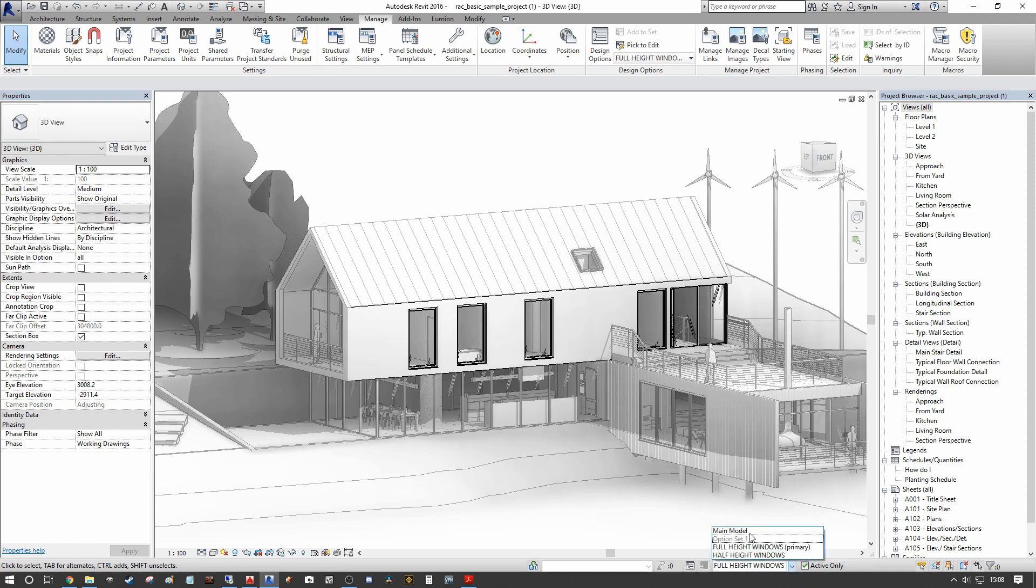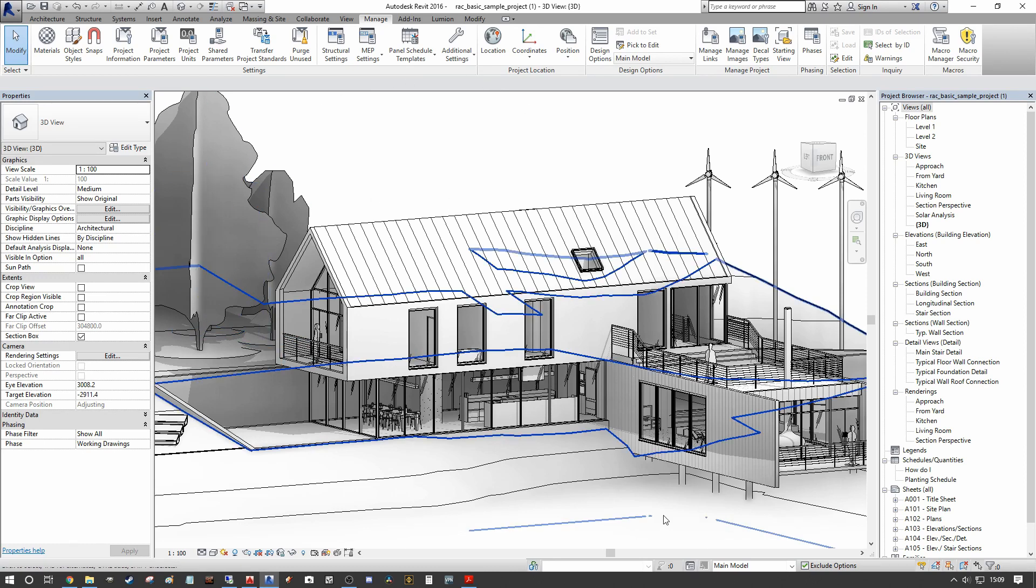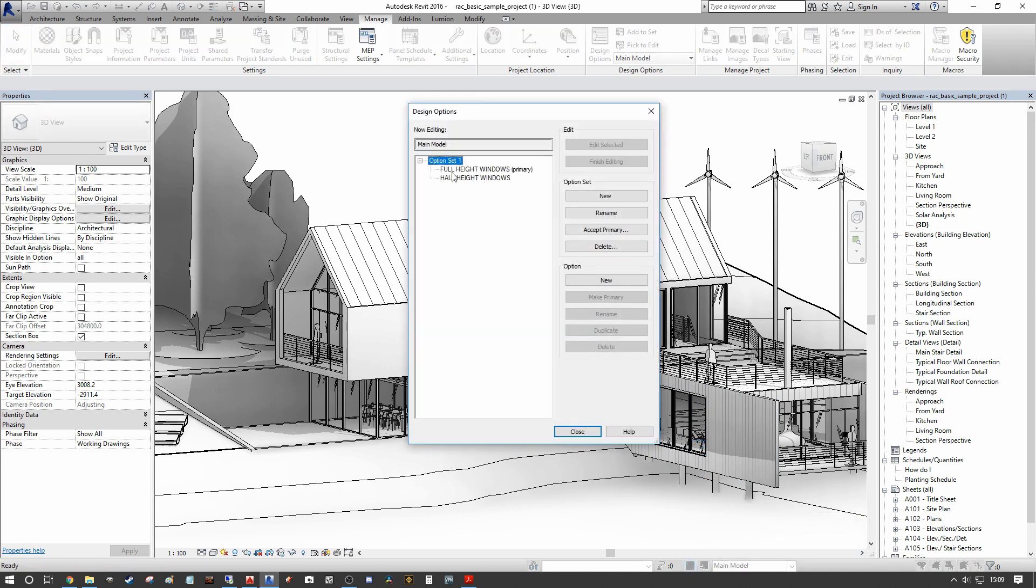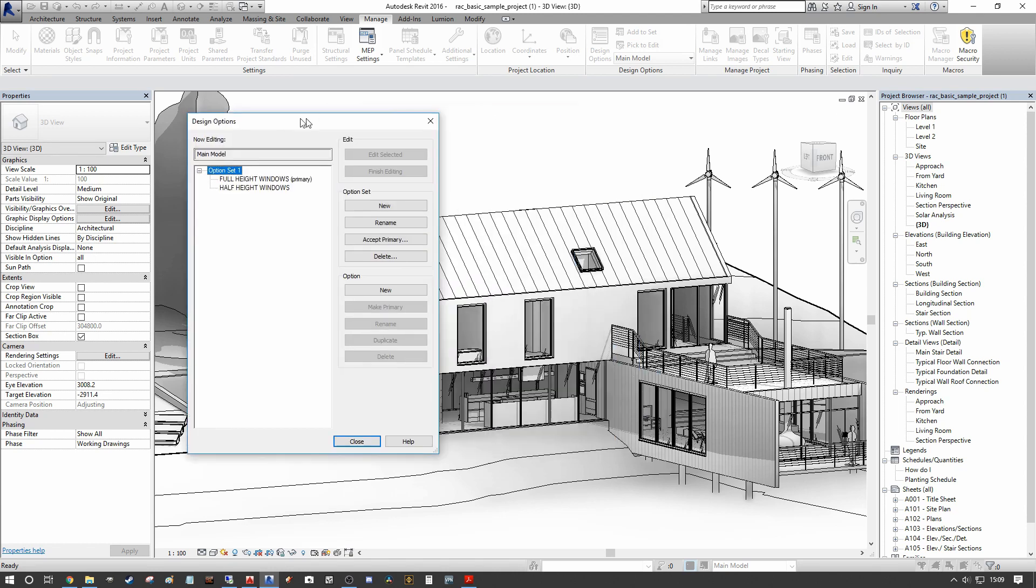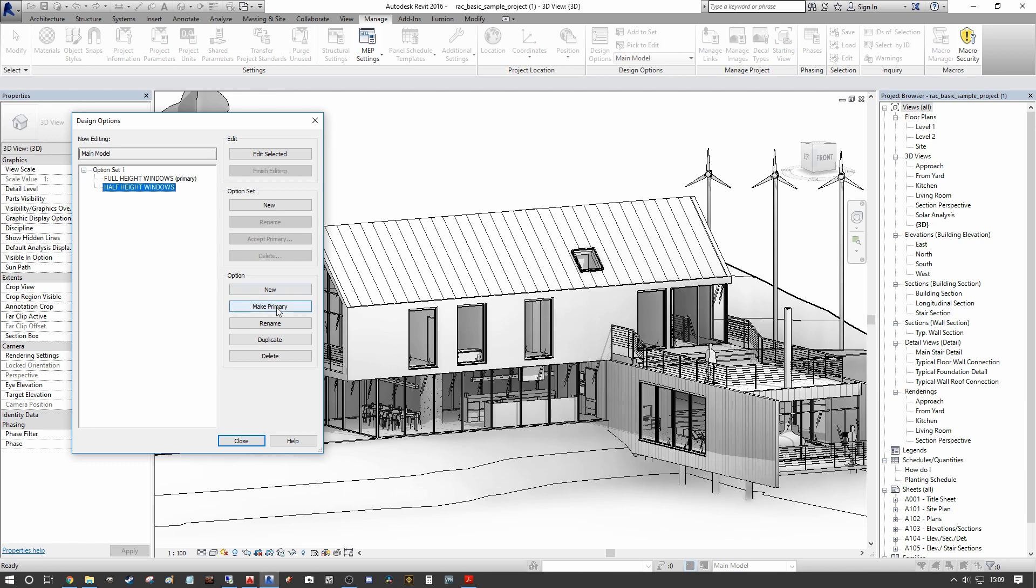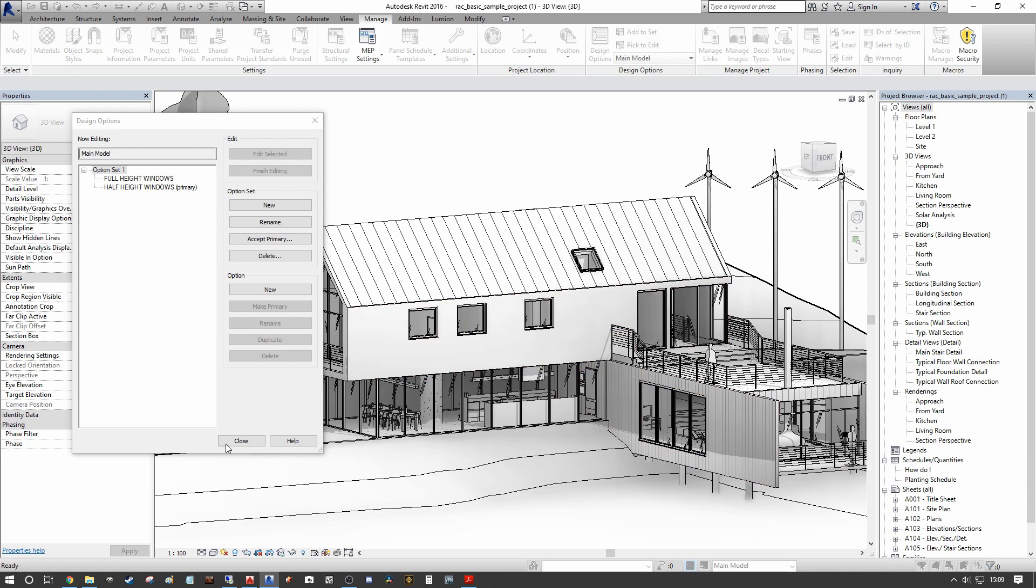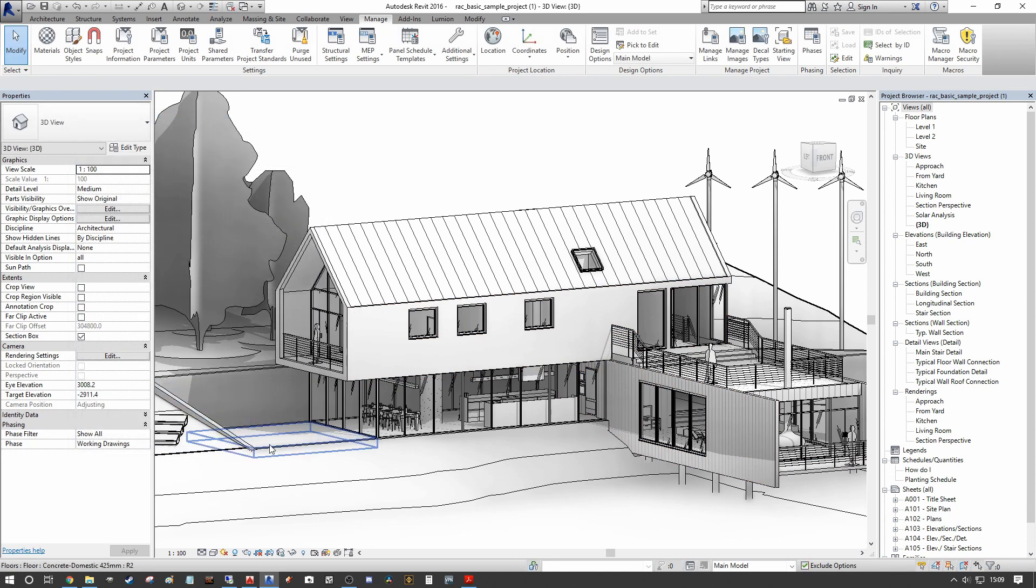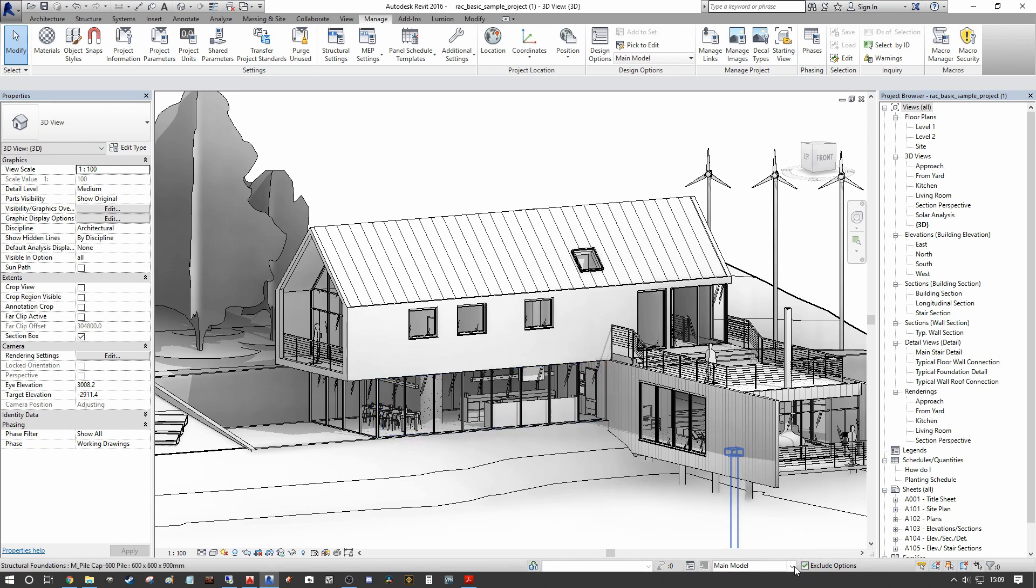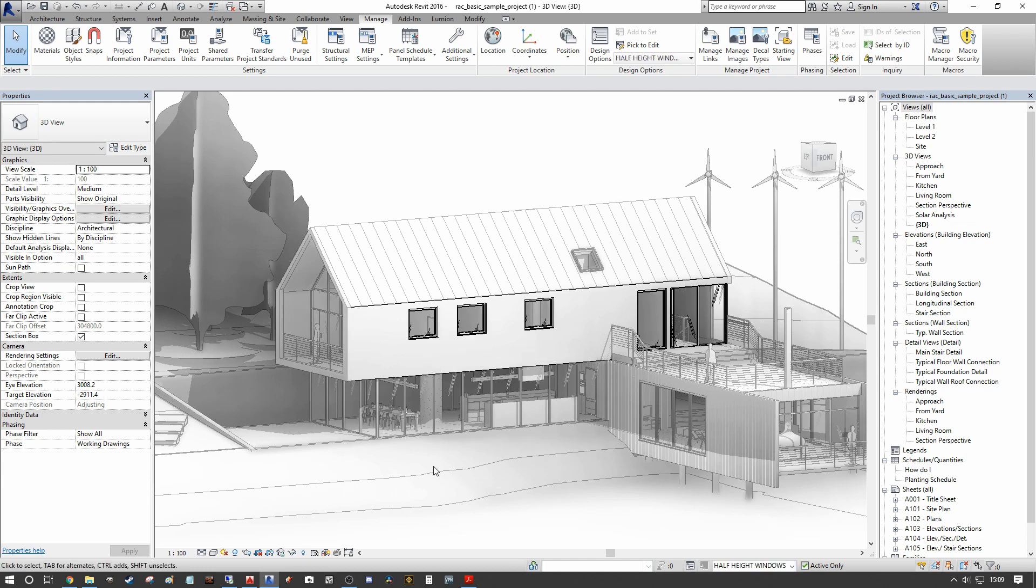We can then go back to our full height windows and still see the original design option set. Now when we go back to our main model, you can see that we remain on our first design option. And the reason for that is when we go into our design options, you will see under full height windows, they're set as primary. So if we want to see the second design option as our primary layout for the client, we can go in and simply under the option here, make primary. We'll get an ignorable warning here, we can just un-join the window and press close. And as you can see under our main model now, you'll see this as our primary design option.